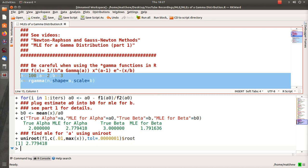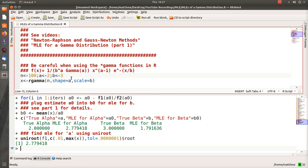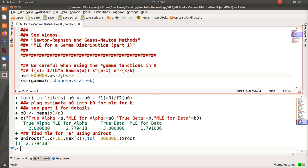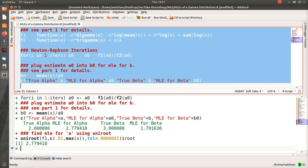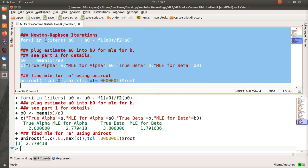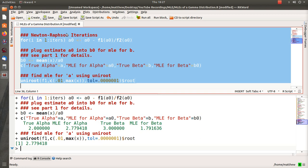But here's one note that I want to do. Let's make our sample size a million. The reason that I want to do a million is to show you how much faster uniroot is than the Newton-Raphson iterations. So when I run this, it's going to pause in this for loop for two or three seconds I think.